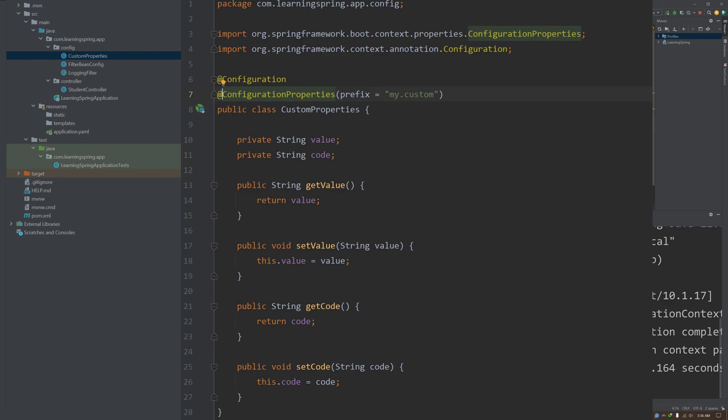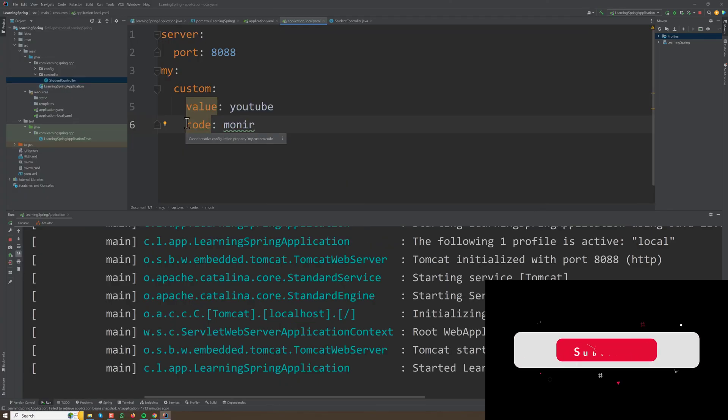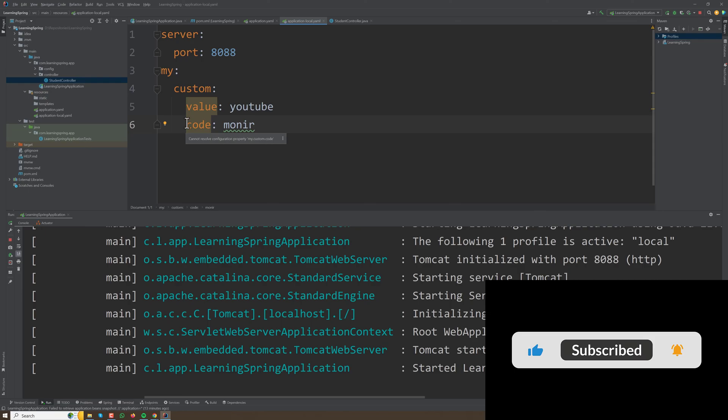All the values will be assigned to the appropriate variable defined in the configuration class. So those are different ways we can access the values from our yml file.